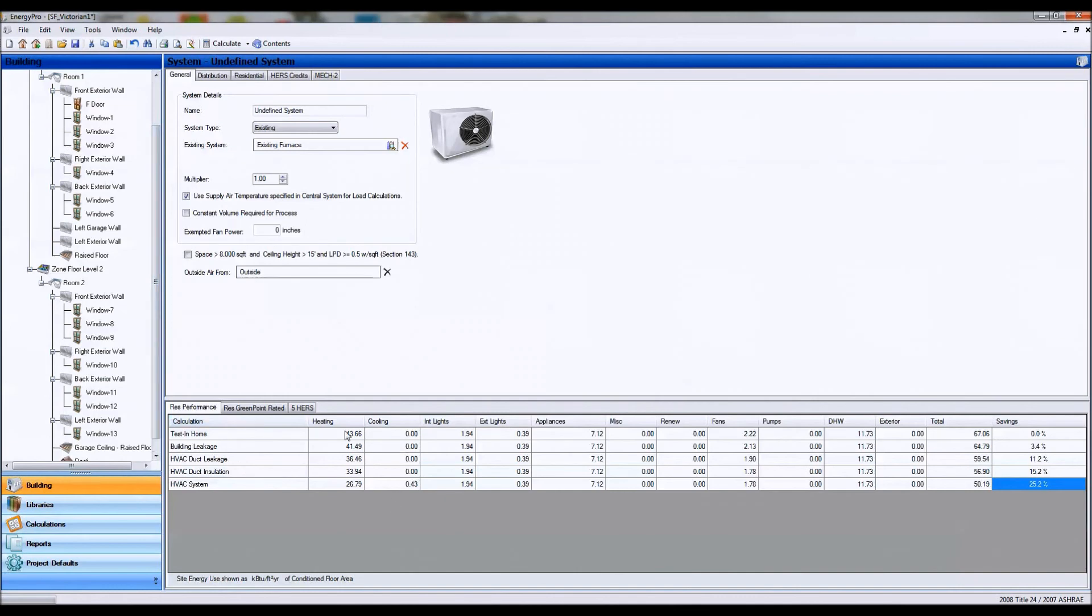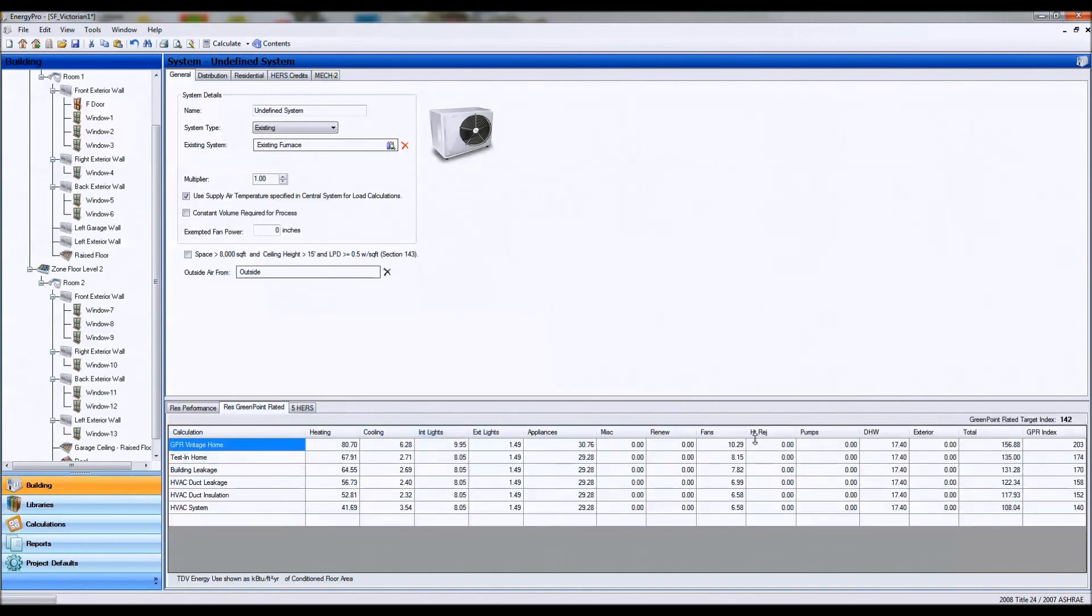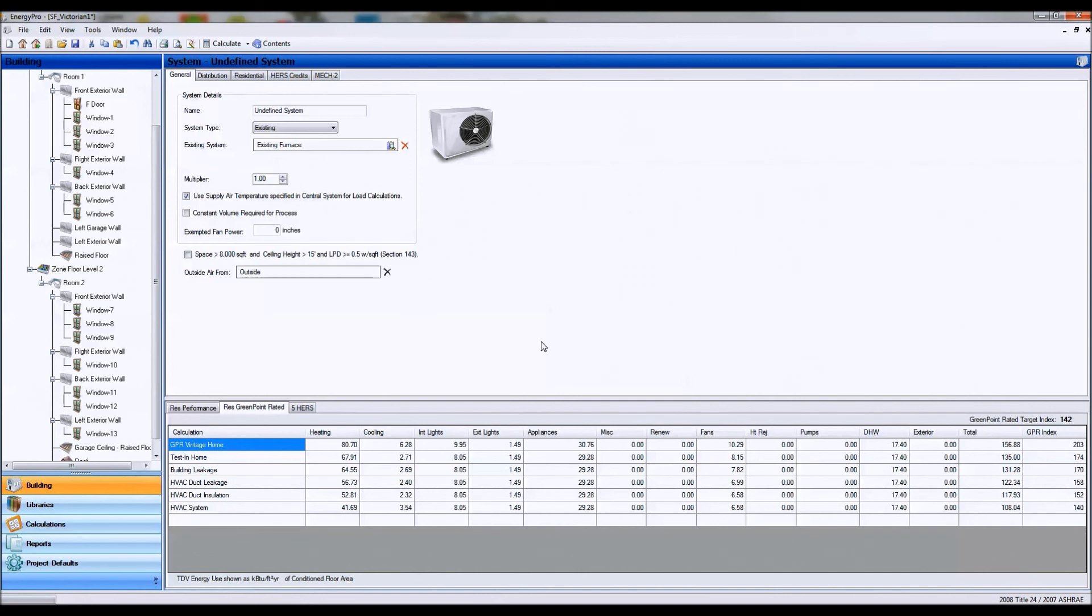These are based on all my upgrades. And as you can see, these same upgrades can get me into the green point rated program as well. I would have needed a score of 142 to get into the green point rated program, and I have a score of 140 based on these upgrades.